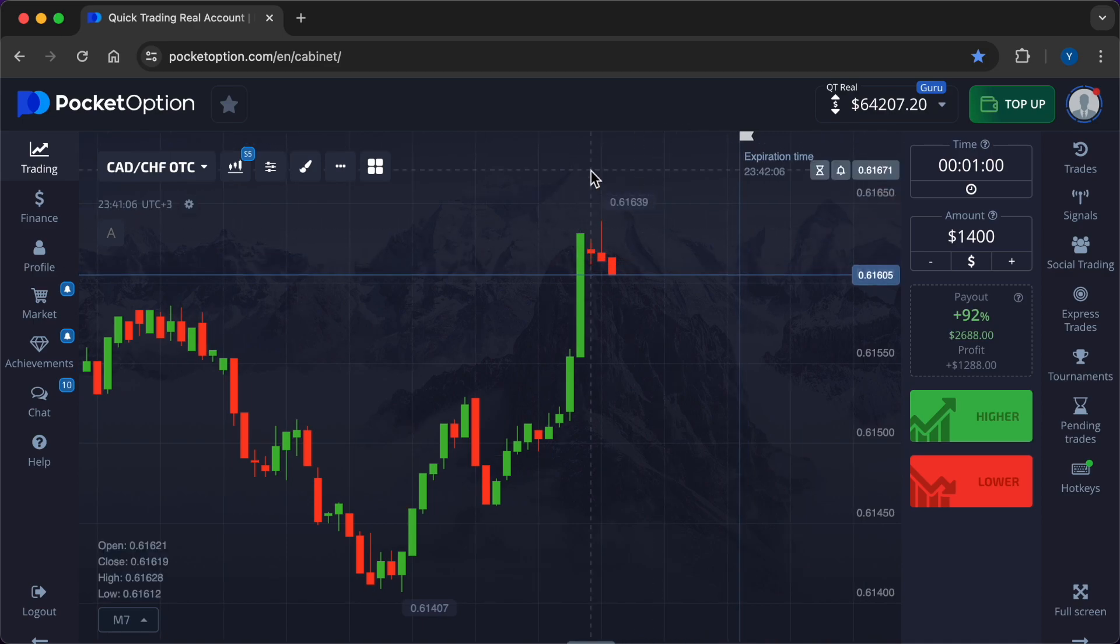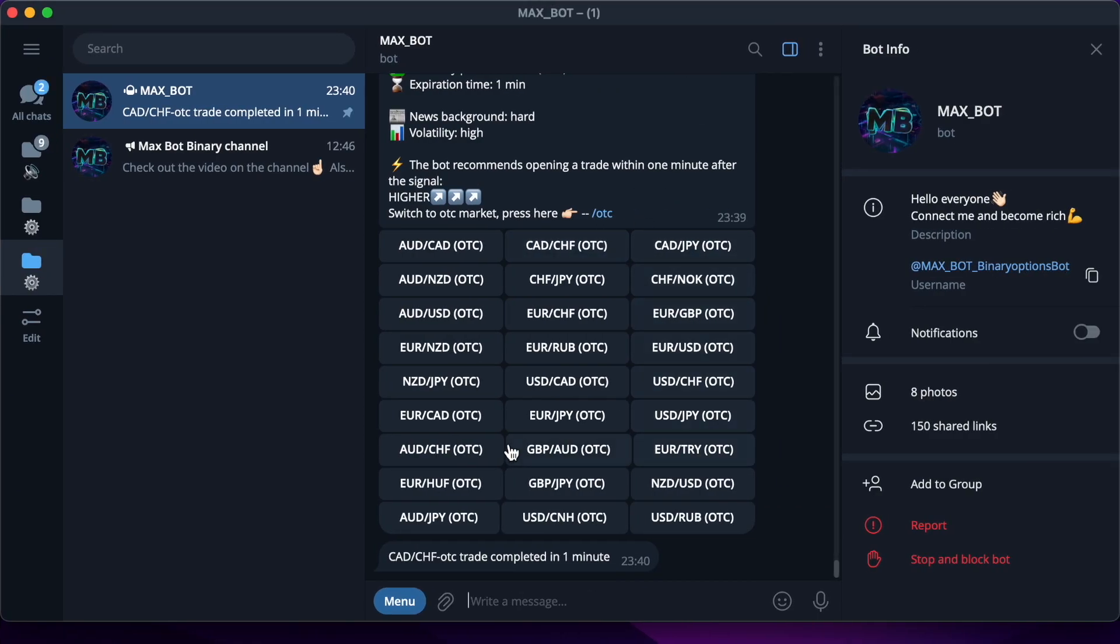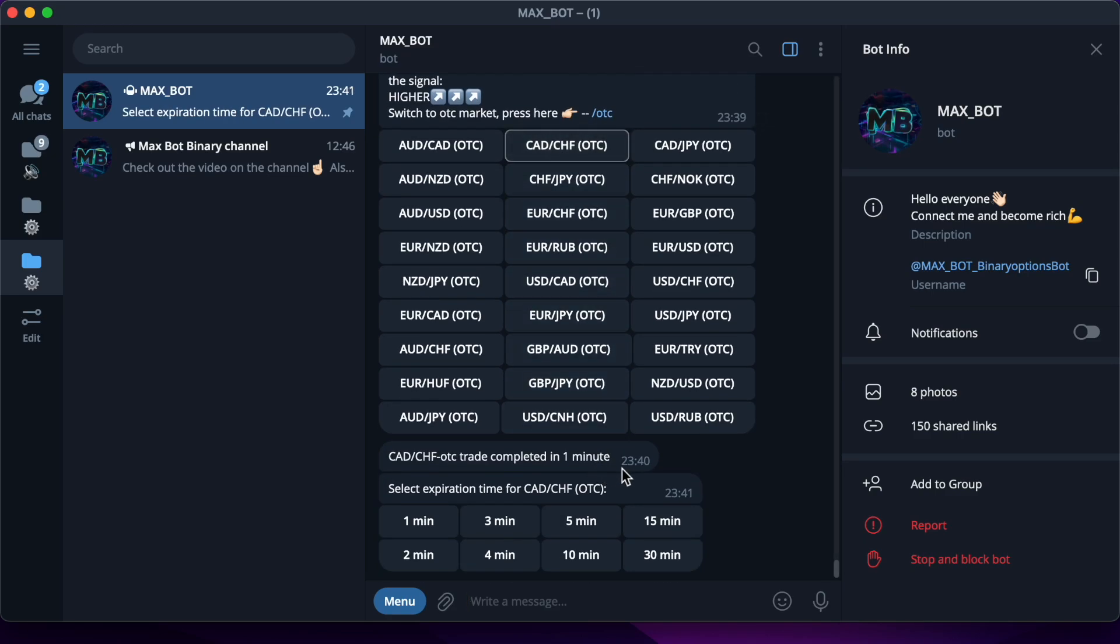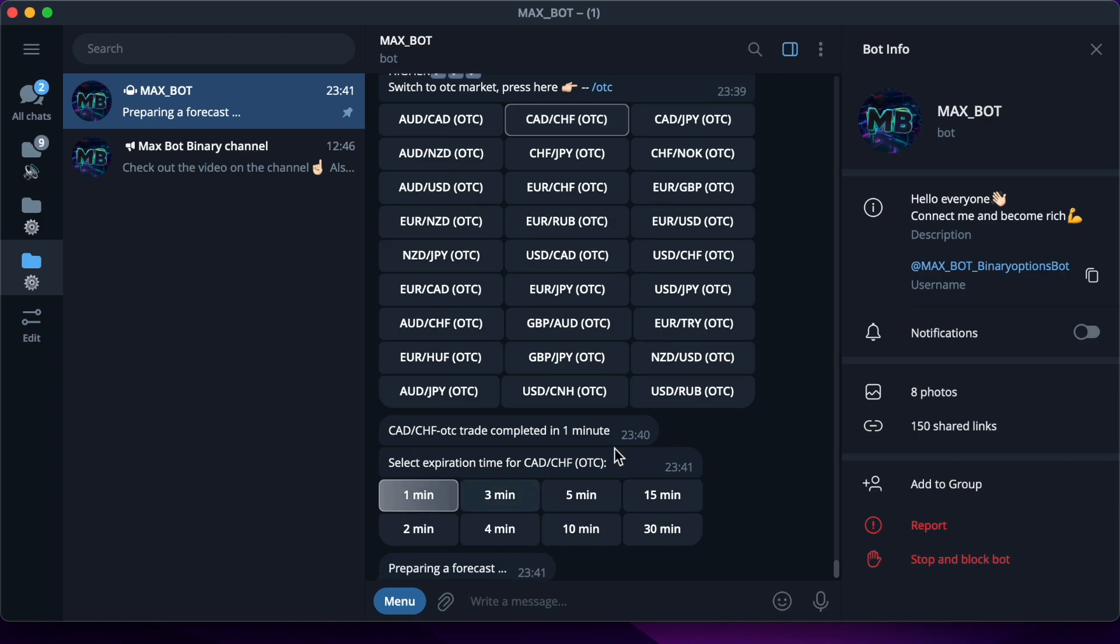Meanwhile another trade closed in the plus side, $1,288. In the new operation I invest $1,600.